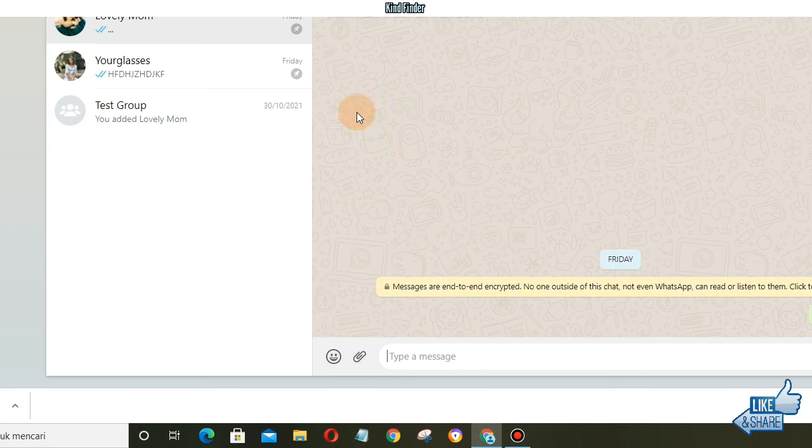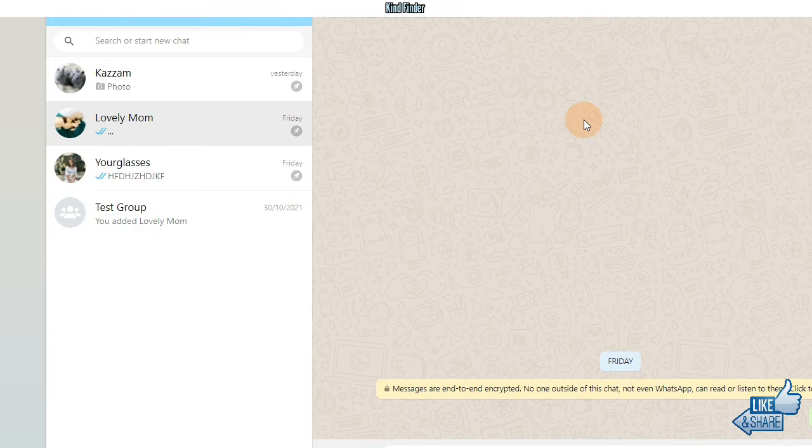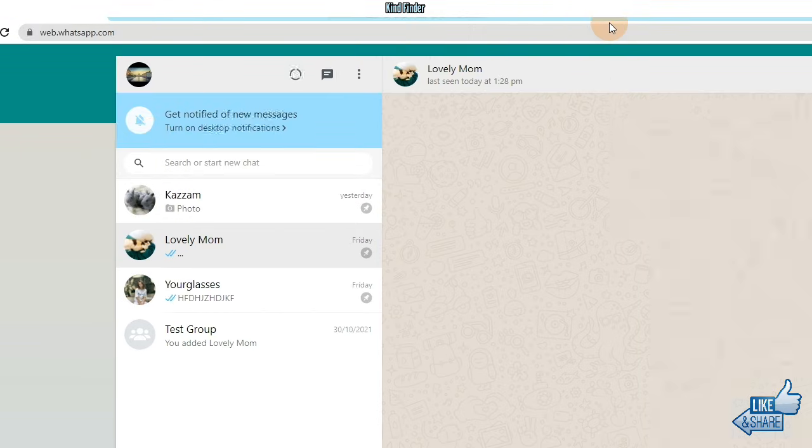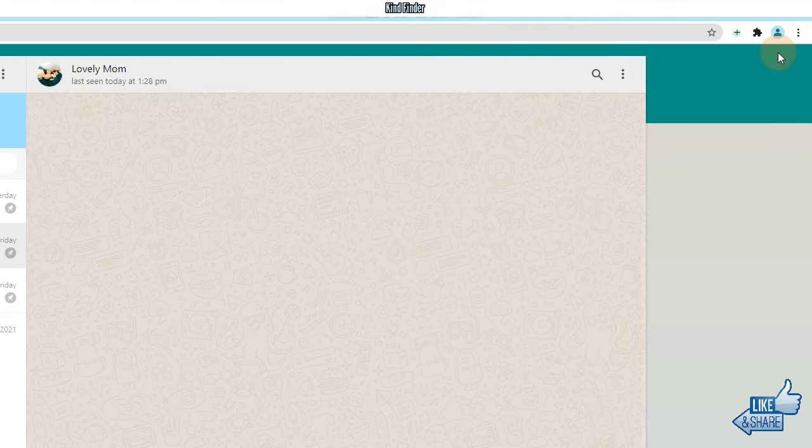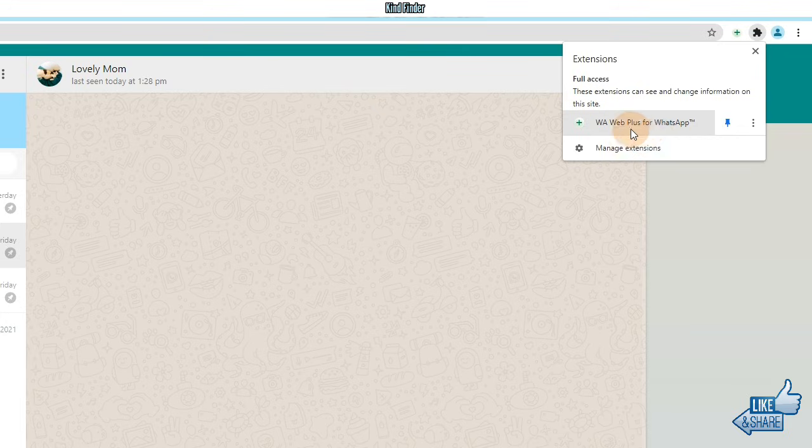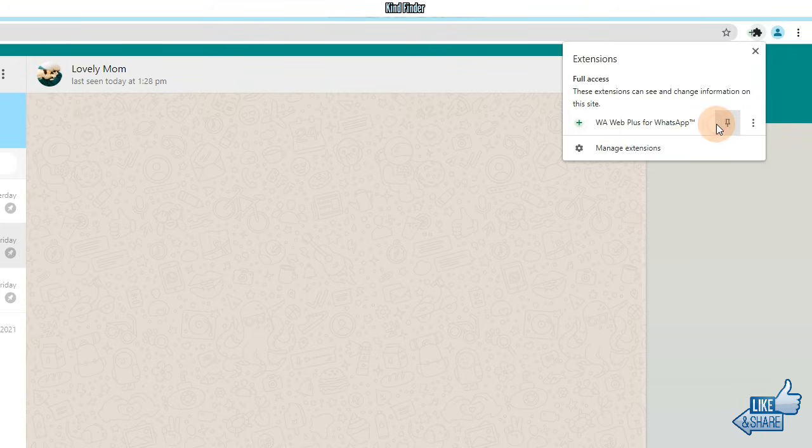All right, so let's get started. As you see I have opened my WhatsApp web here, and before we start to see how to check or restore deleted WhatsApp messages, tap on this icon. There will be this plus icon, of course, because I have installed an extension to my Google Chrome.